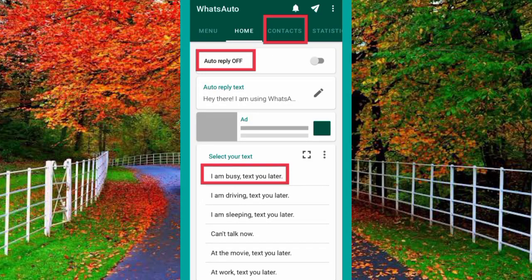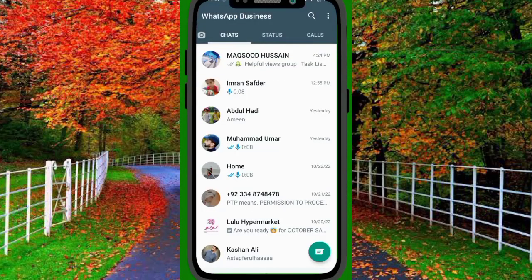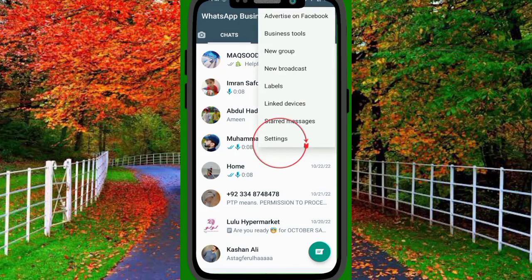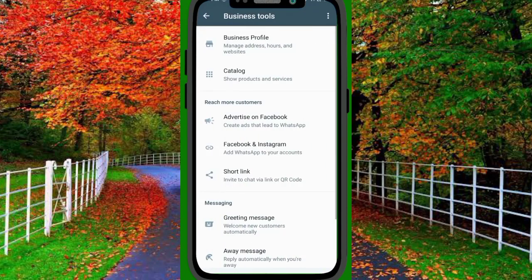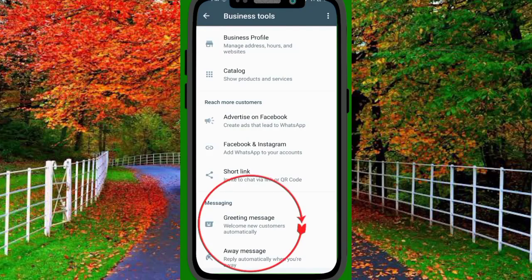Now let's look at how to set auto-reply or send automatic messages on WhatsApp. There are many types of WhatsApp like FM WhatsApp, GB WhatsApp, Simple WhatsApp, and WhatsApp Business. Today I will talk about two: WhatsApp Business and Simple WhatsApp. In WhatsApp Business, tap on the three dots in the top right corner and tap on Settings. Then tap on Business Tools and then tap on Greeting Messages.